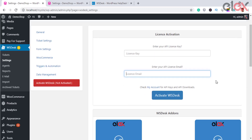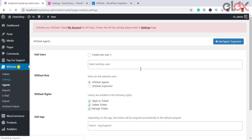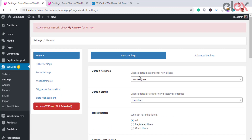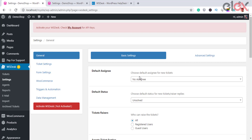WS Desk contains various tabs in the settings page. The settings dashboard consists of a list of vital configurations for setting up the WS Desk WordPress help desk plugin. The general settings are divided into two sections: Basic and Advanced. In Basic settings, the default assignee option allows you to set a default assignee for tickets.